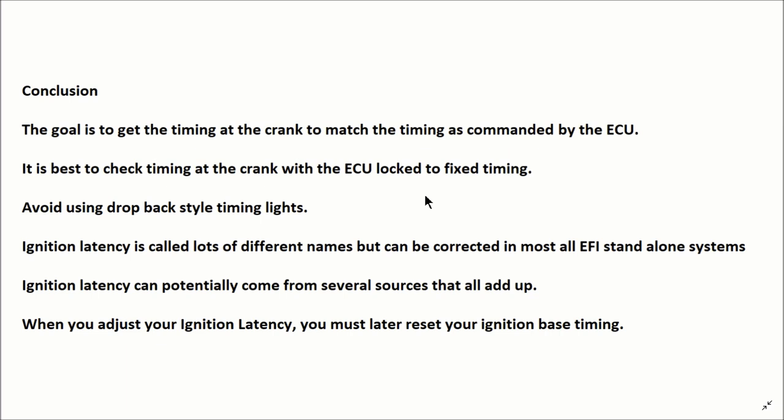I want to point out that if you're using some sort of factory tune type system, you may not be able to find this setting. And if you go changing your coil packs, for example, you may have a problem you cannot adjust.